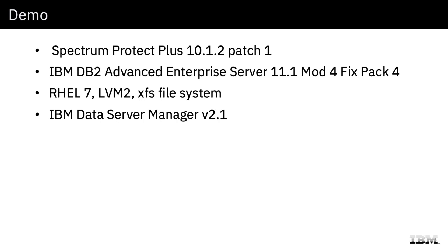I am going to show IBM Data Server Manager version 2.1 just to give us a GUI to make some changes to the database, but that is of course not necessary for the purposes of doing data protection or reuse with Spectrum Protect Plus.